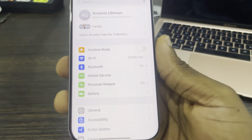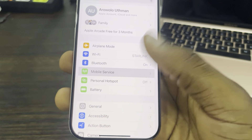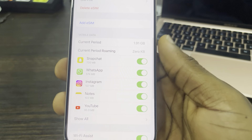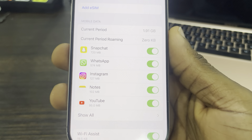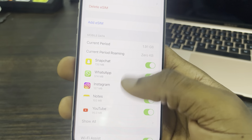The first thing is open up your Settings and click on Mobile Service. Once you click on it, scroll down and you're going to see mobile data use for each app on your phone.